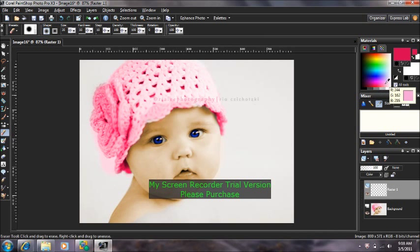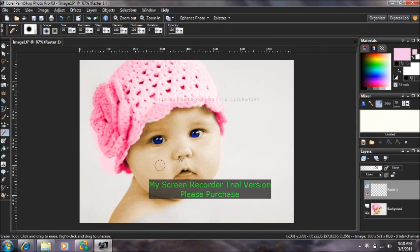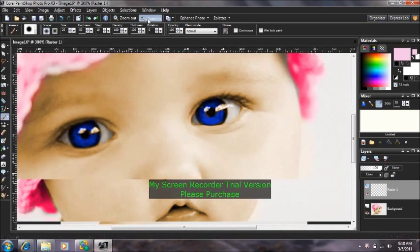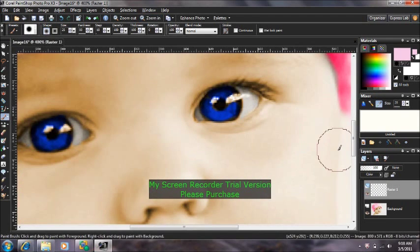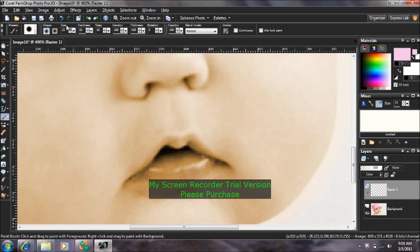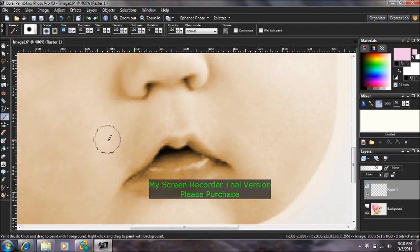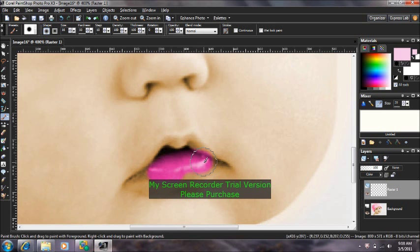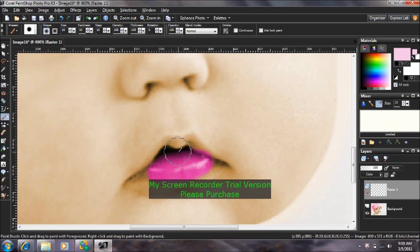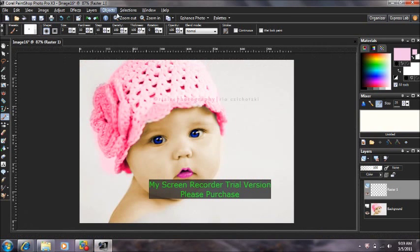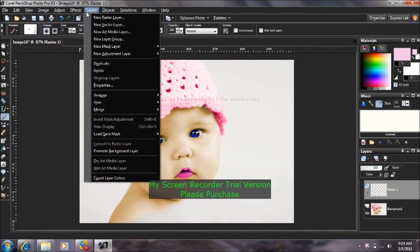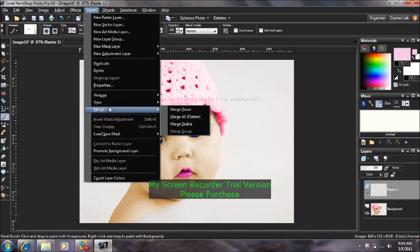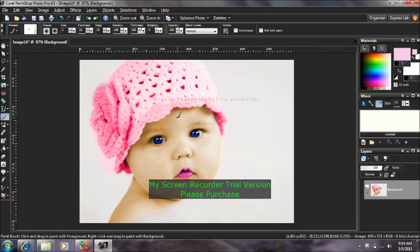And if you don't like the color, you can always change it. Layers, Merge, Merge All, and you're done. I hope you enjoyed this tutorial.